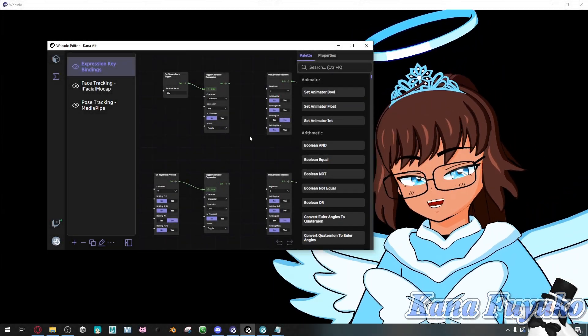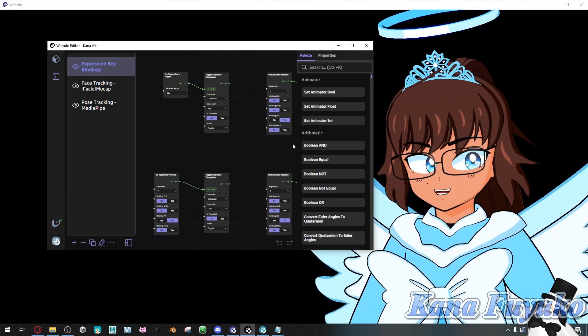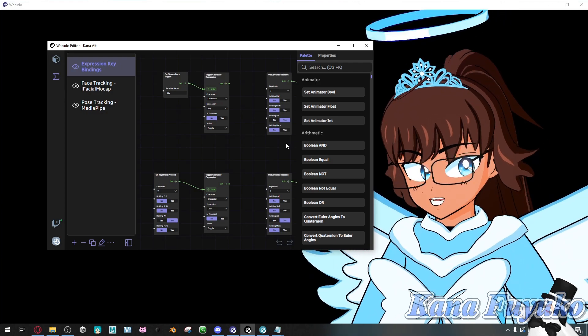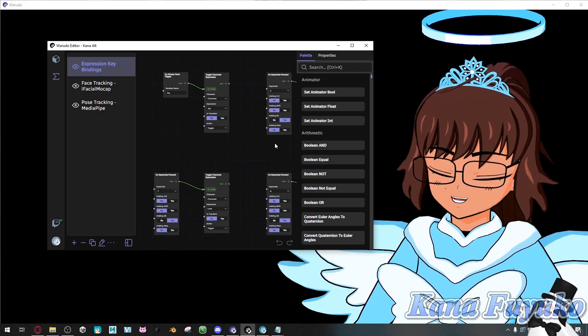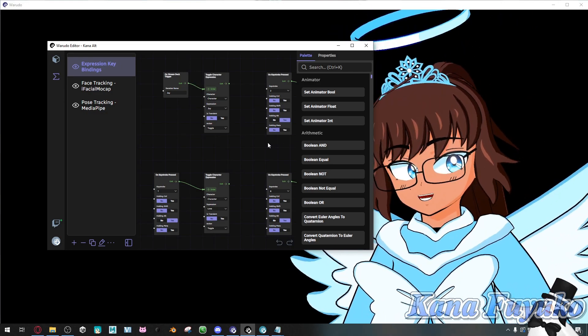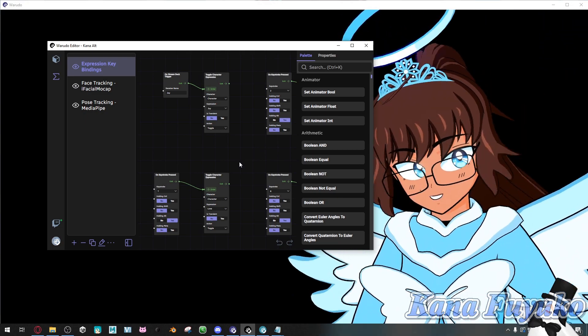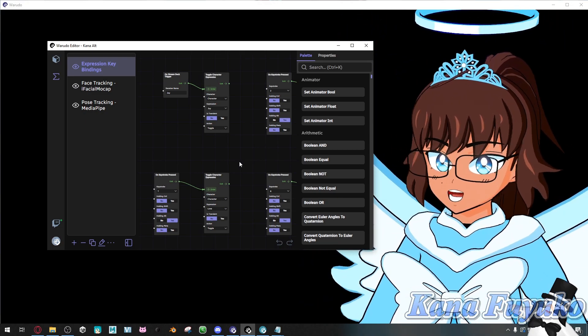Hello everyone, I hope you're all having a lovely day. In this following tutorial, I'm going to show you how to download assets from the Steam Workshop so you can use it inside of Wadudow. So let's go ahead and get started.